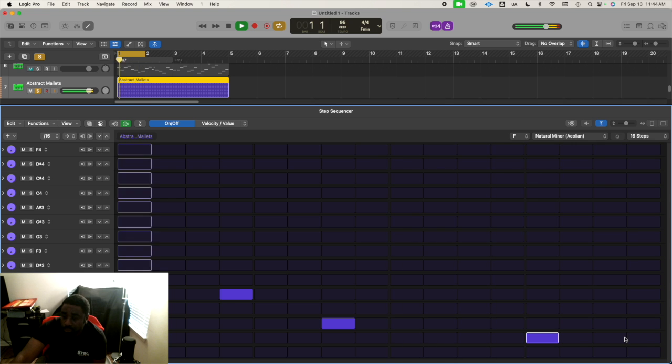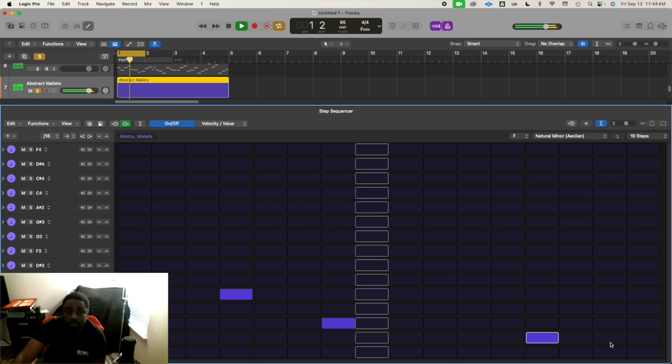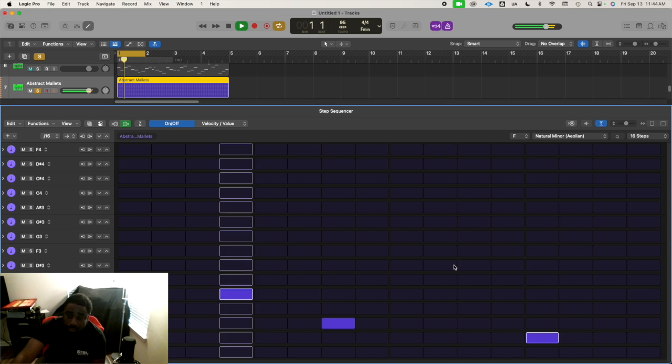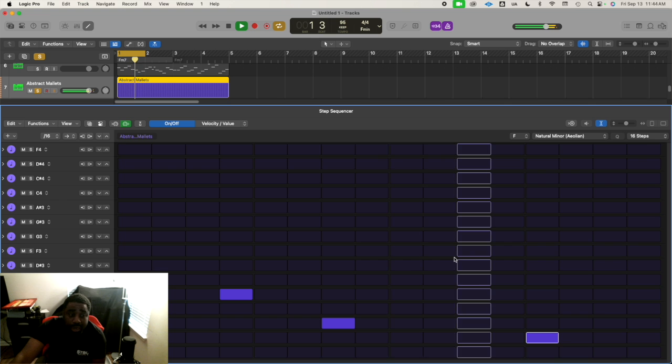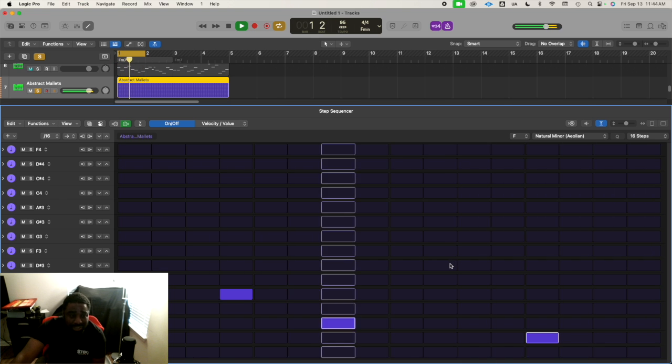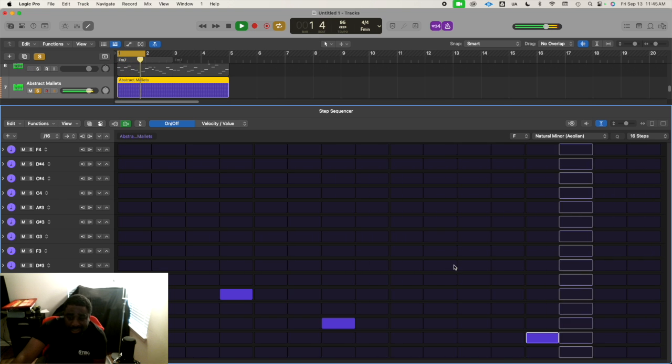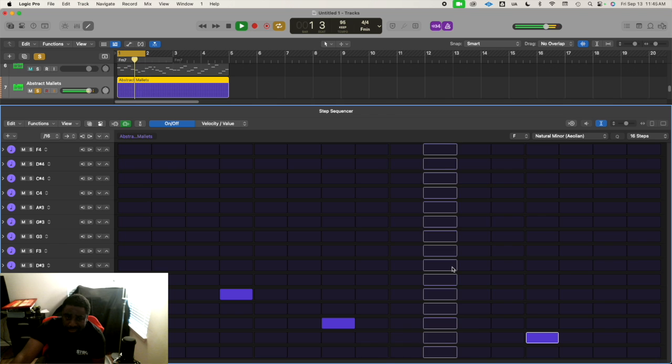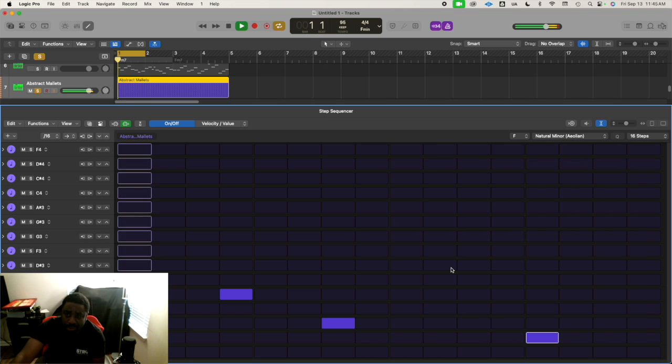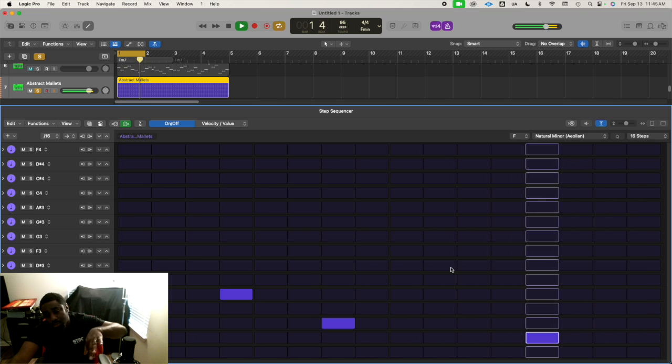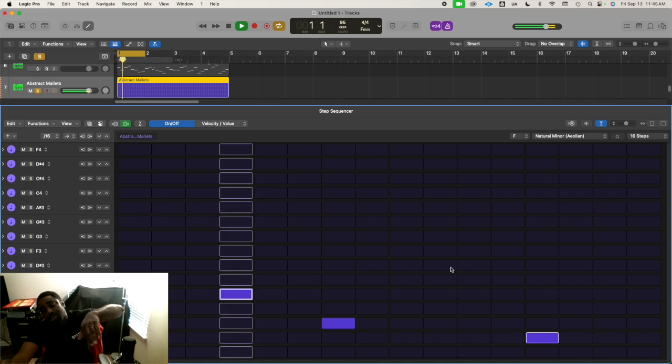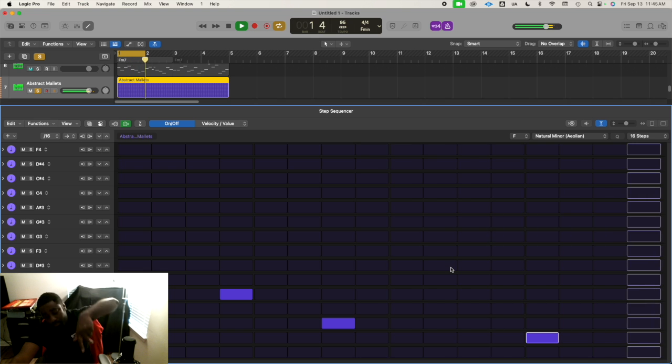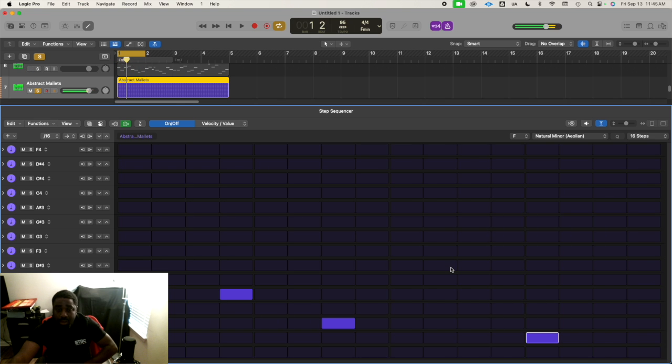So I like that groove. Pretty simple - we're doing F, C, G-sharp. I think that's catchy.